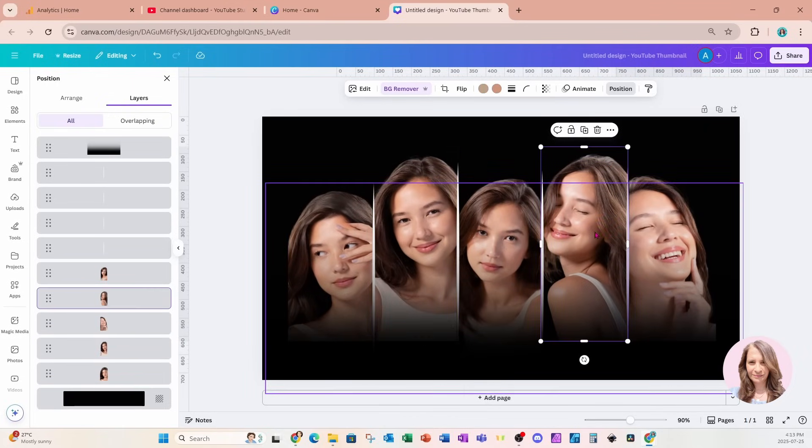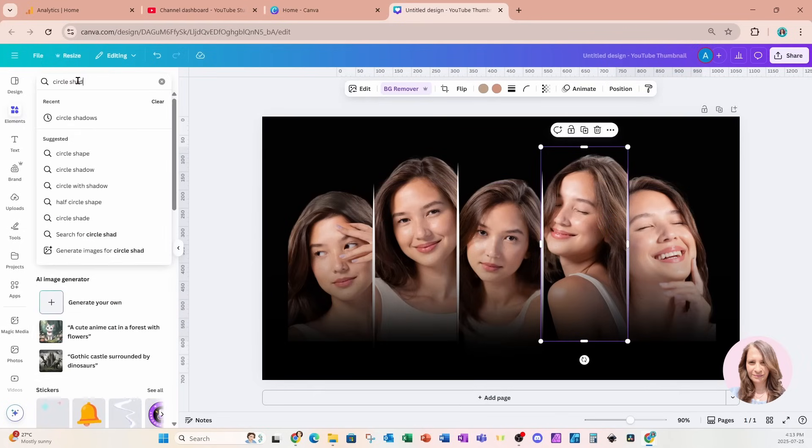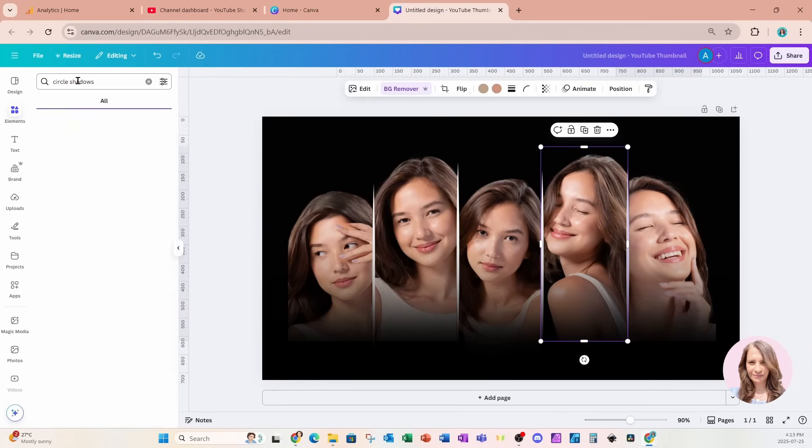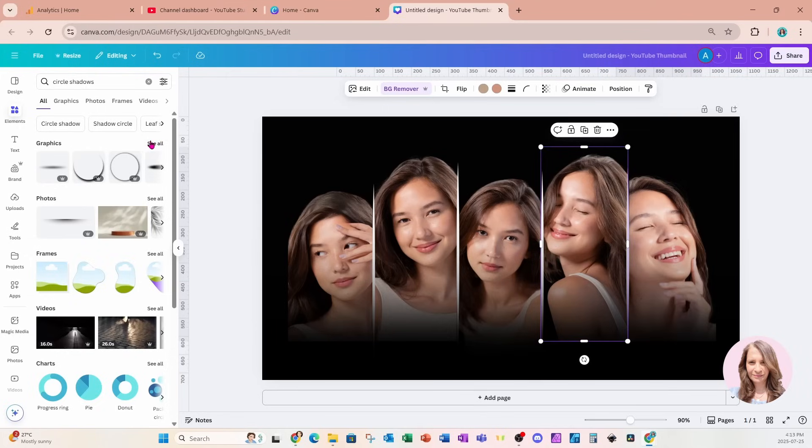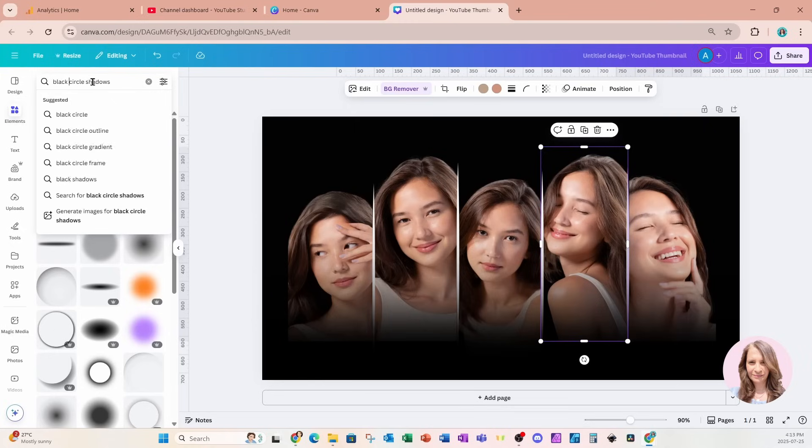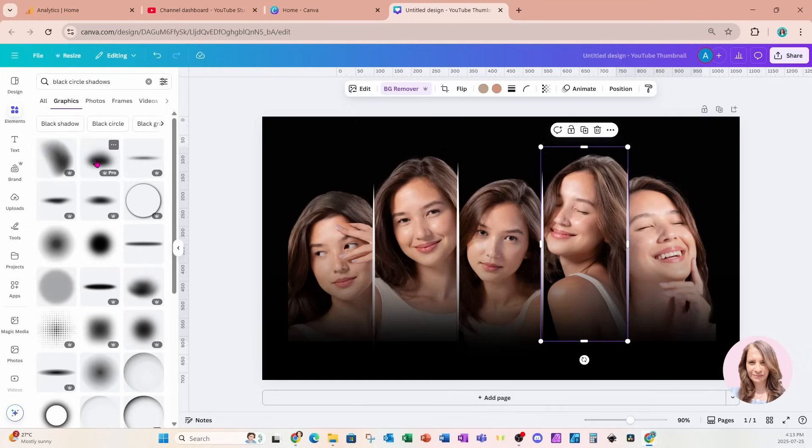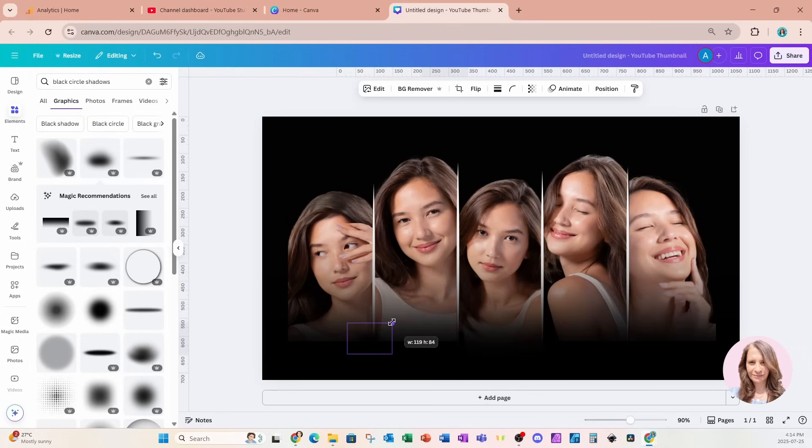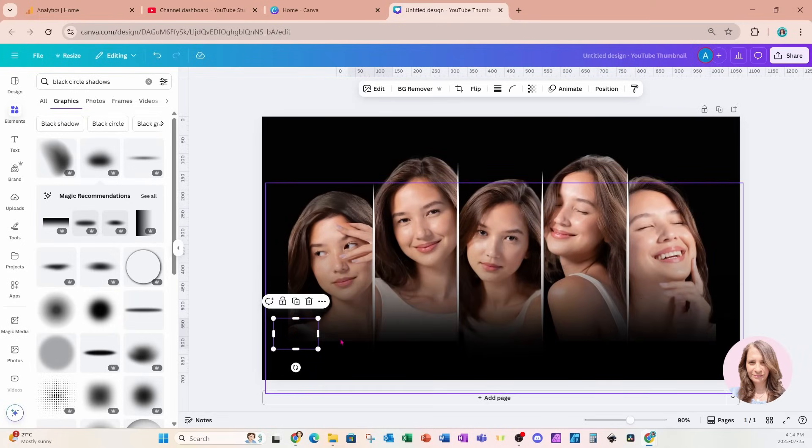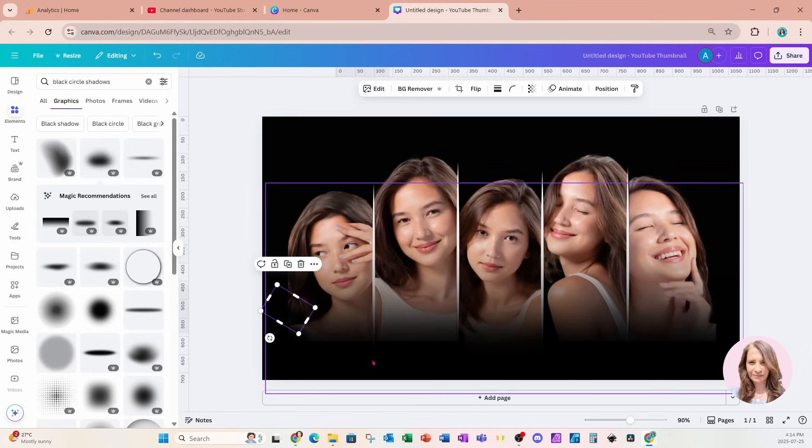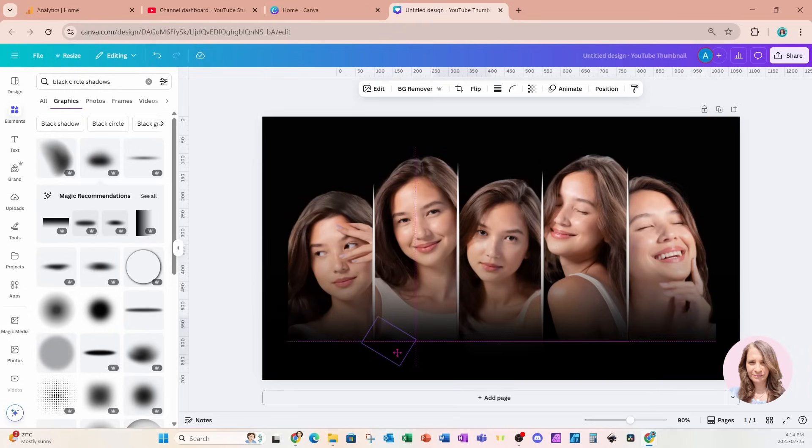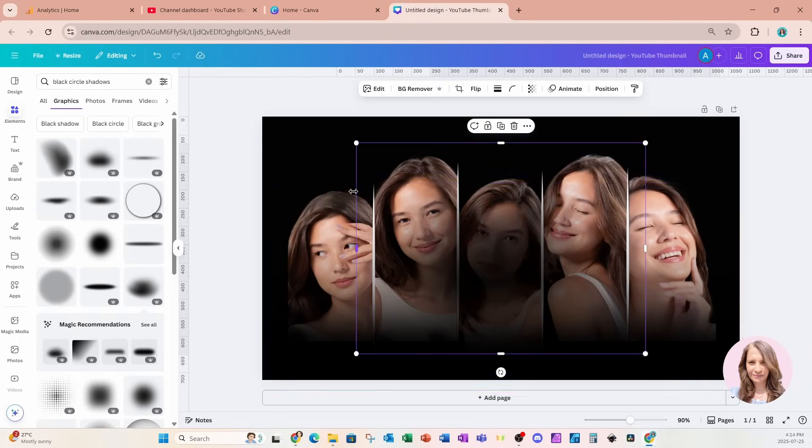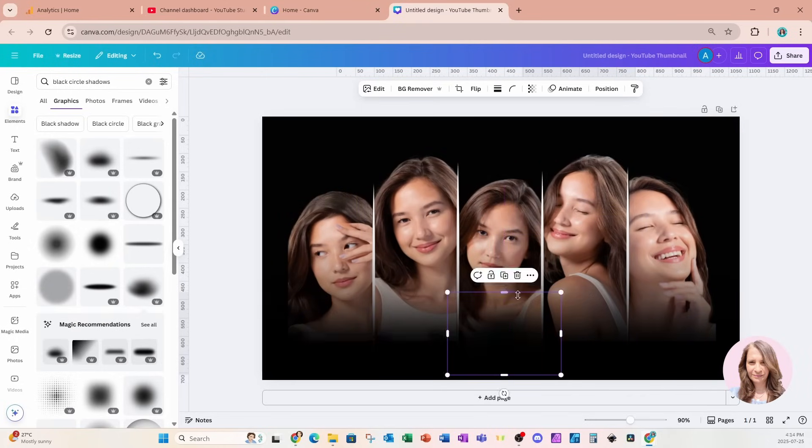So now let's go back to elements and let's search for some circle shadows and I actually want a black one so let's see if we can find a black circle shadow. So let's see if that one is good. I'm going to make that a little bit smaller. I'm going to grab that and I'm actually going to start to just duplicate that and rotate just to kind of hide that harsh line a little bit. We can try some other ones too if we want.